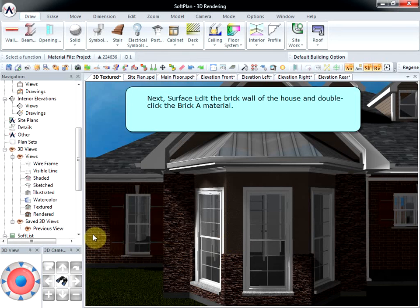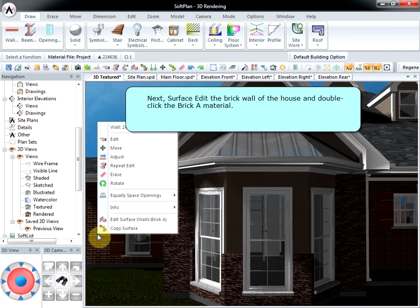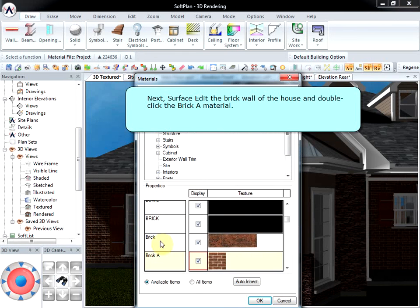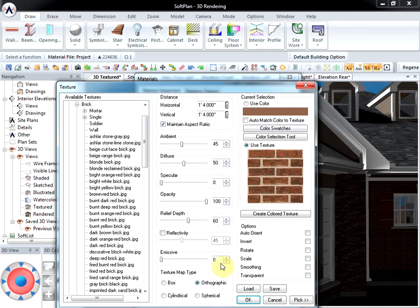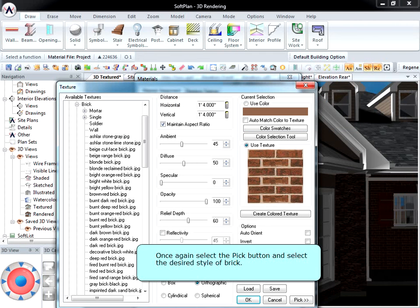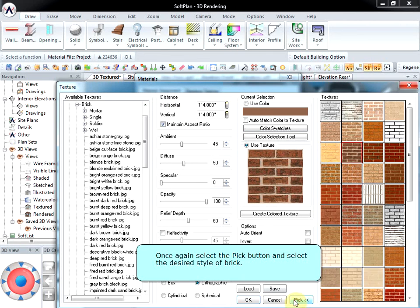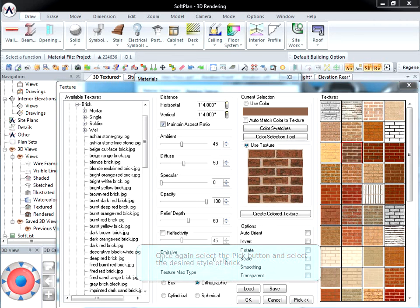Next, surface edit the brick wall of the house and double-click the Brick A material. Select the Pick button and select the desired style of brick.